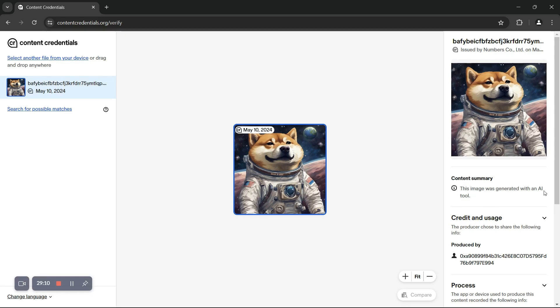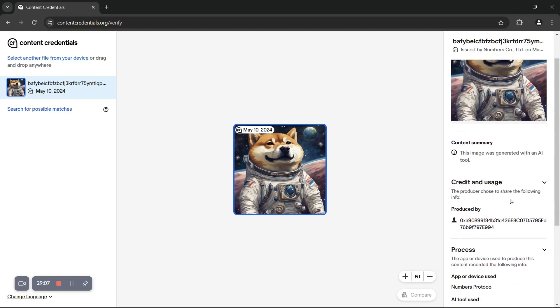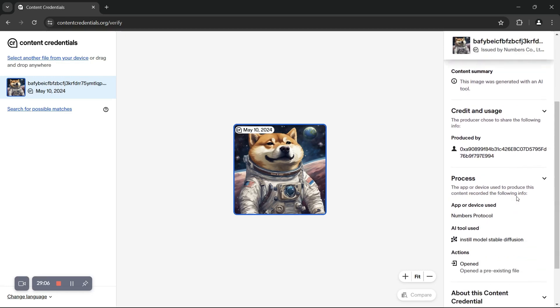We can figure out what AI tool was used by scrolling down to the process section and looking at AI tools used. From this section, we can see that the AI tool used was Stable Diffusion.